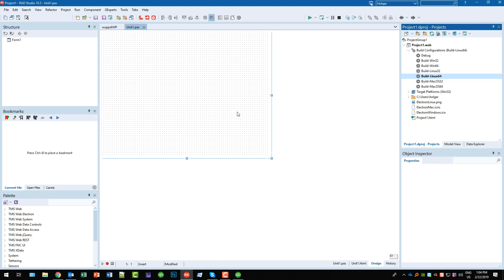So how different does an Electron app look from a regular TMS Web application? It's pretty simple - there is no difference at all. You still have the same components that you have before.